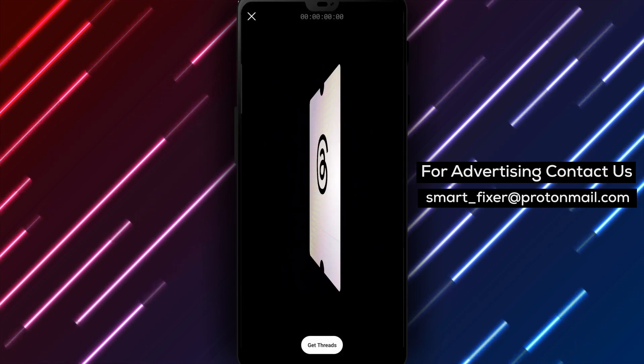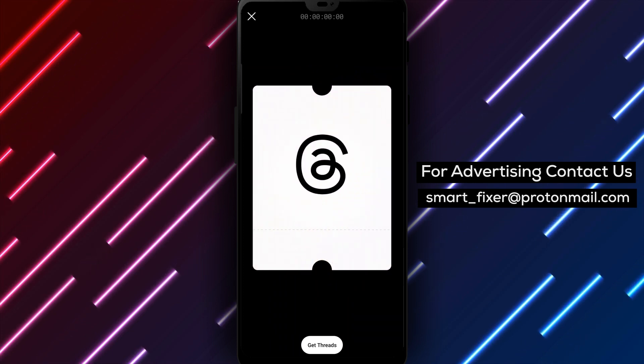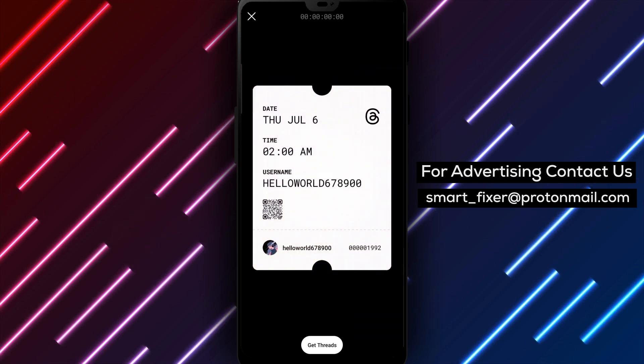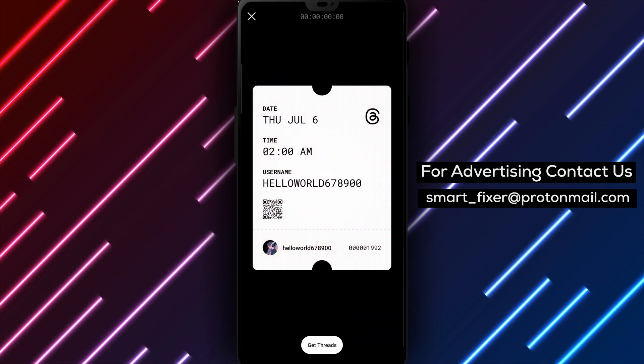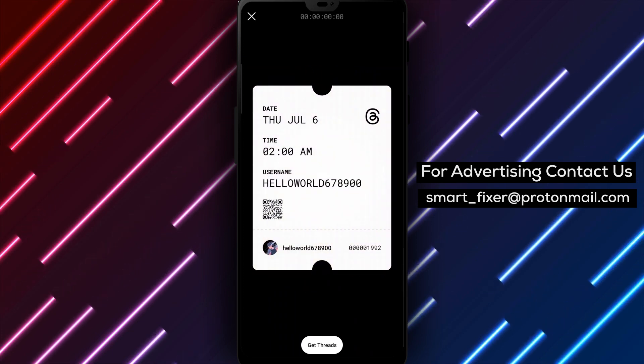Step 5: Access your account details. A hovering card with your account details will appear on the screen. Tap on it to make it stand still.